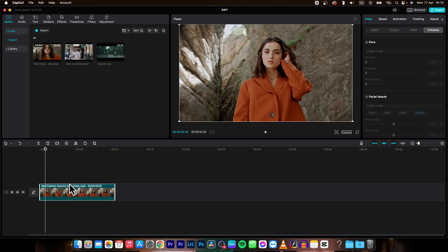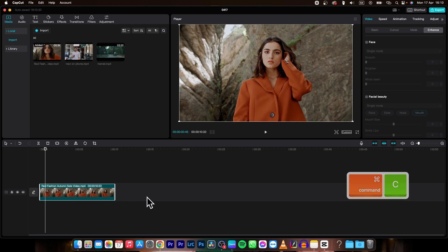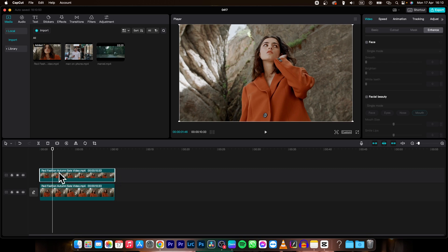First thing you need to do is copy this clip. Press CMD or CTRL C and CMD or CTRL V, and then move it so these two clips match perfectly.